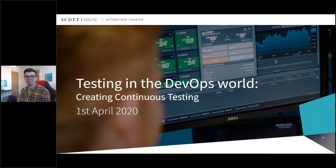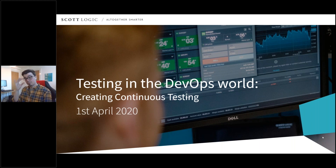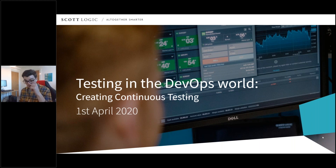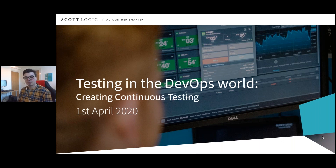Good morning, and welcome to another ScotLogic webinar, where today I'm joined by one of our senior test engineers, Callum Akehurst-Ryan. Following on from last month's webinar on fostering a DevOps culture, Callum has very kindly agreed to do two webinars for us on testing in the DevOps world. Today's webinar will cover how you create continuous testing, and then you can join us on the 22nd of April for the second part, which will be on exploratory testing. My name's Claire Cox and I work on the business development team here at ScotLogic, a technology consultancy that specializes in delivering bespoke software solutions for our clients.